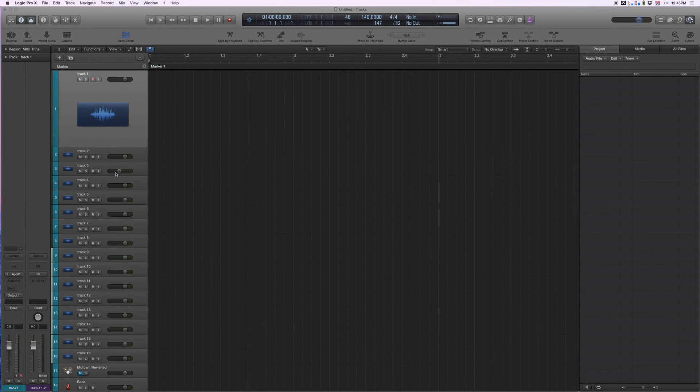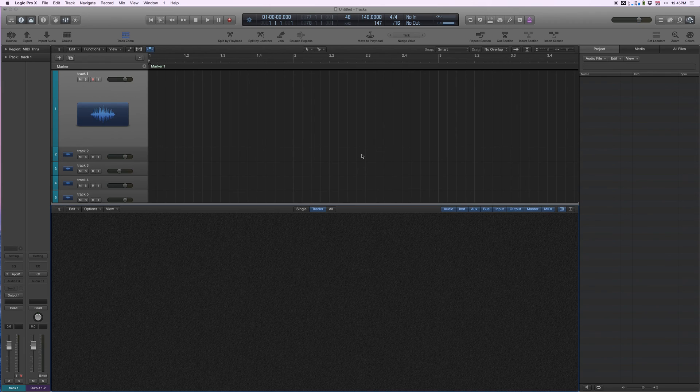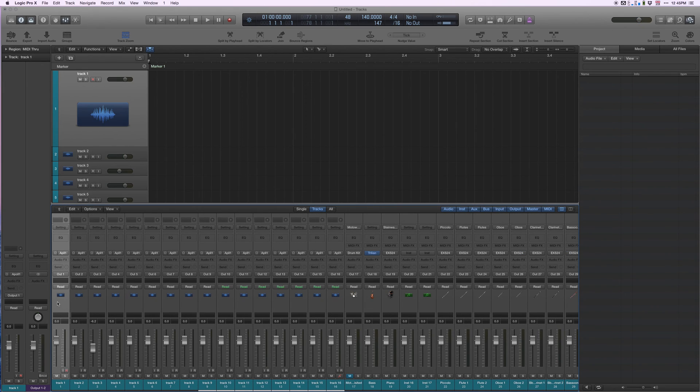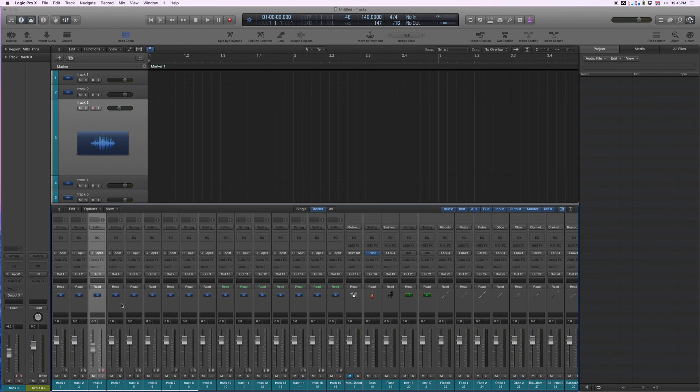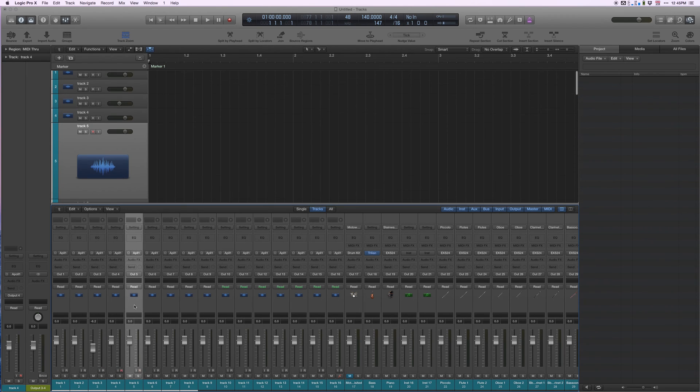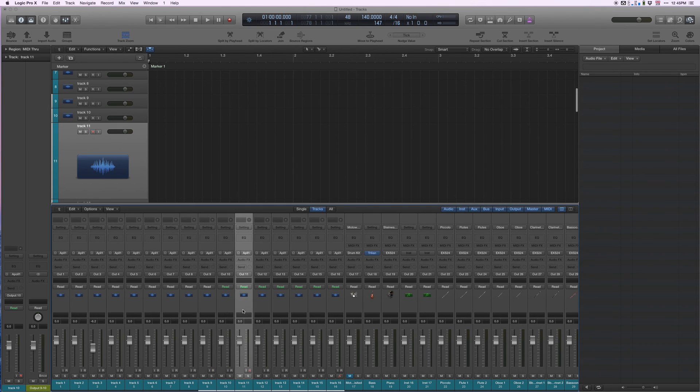Here I have Logic, 32 tracks. Here's my mixer. You can see down here each track is routed to a separate output, each track routed to a separate mono output.